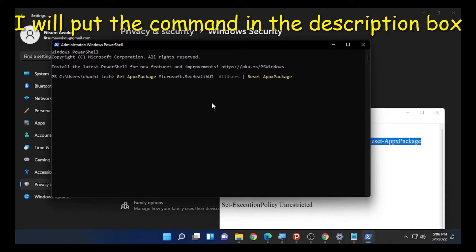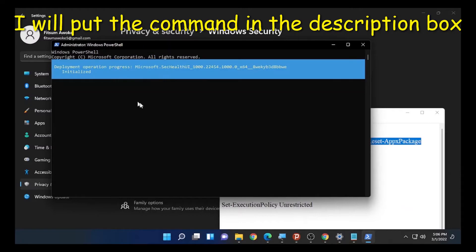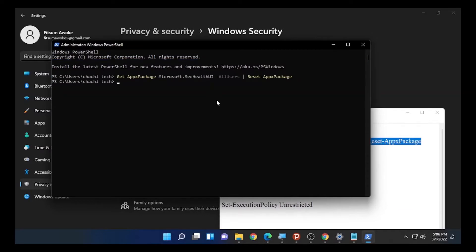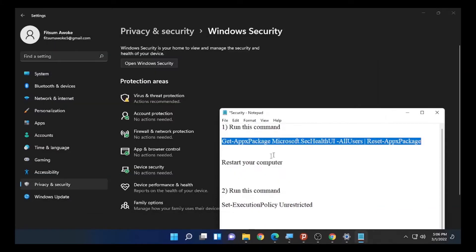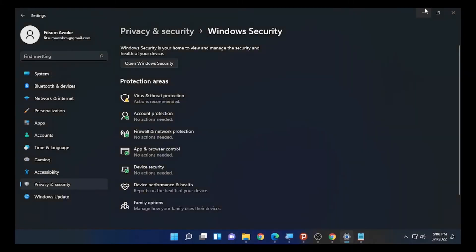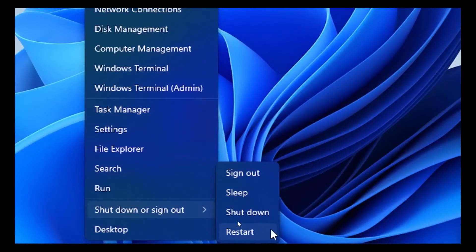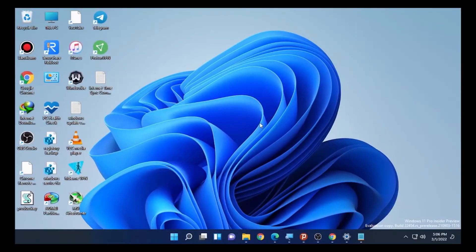Paste the first command into PowerShell and press Enter, then wait for it to finish processing. This will reset your information related to Windows Security and restore it to a fresh state. Once the processing is complete, close PowerShell and restart your computer.